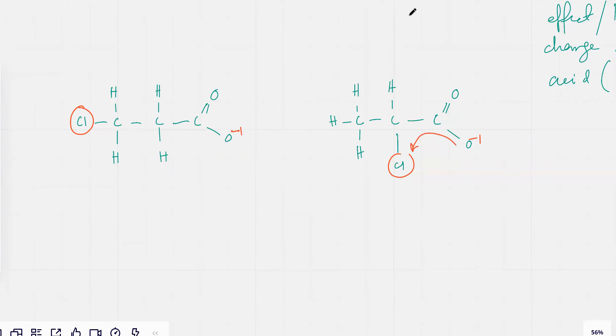This one is like really far away, so its effect would be there but not as strong.